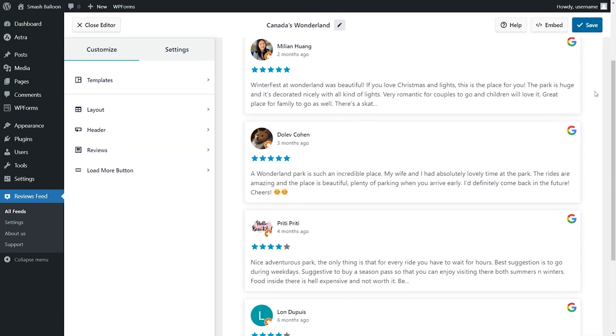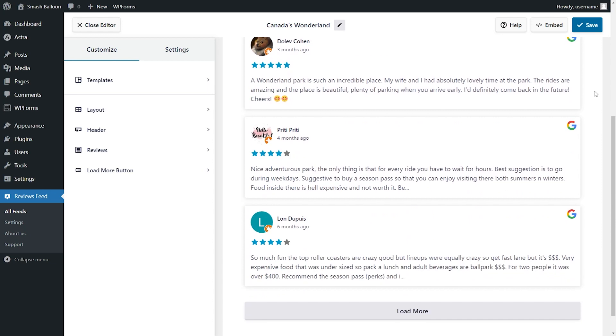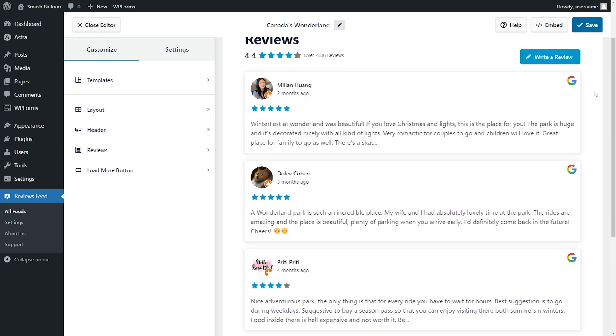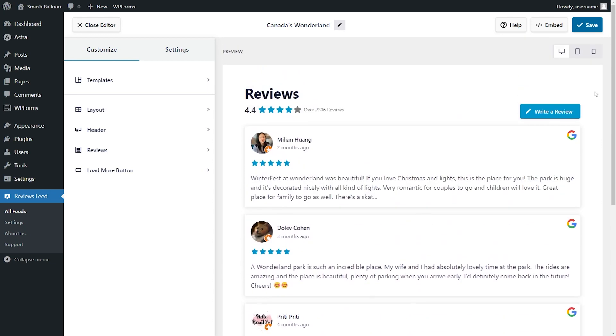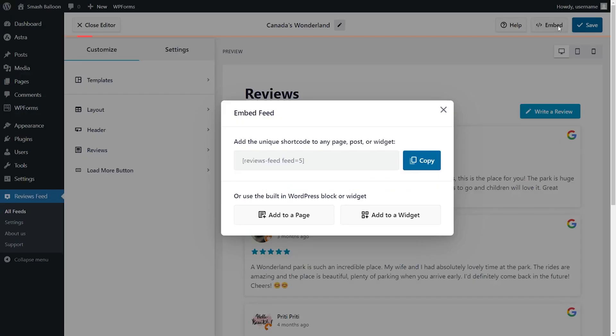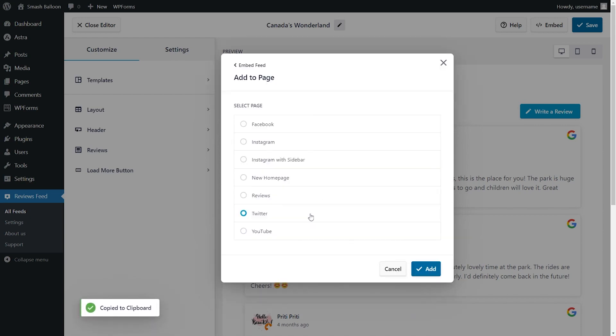Now you'll see an instant preview of your new reviews feed. Since we now have a reviews feed, we can go and embed it onto your website with just a few clicks. To embed our reviews feed, go and click on Embed on the top right corner. Copy the dedicated shortcode for your feed and then select the page you want to add your feed to.